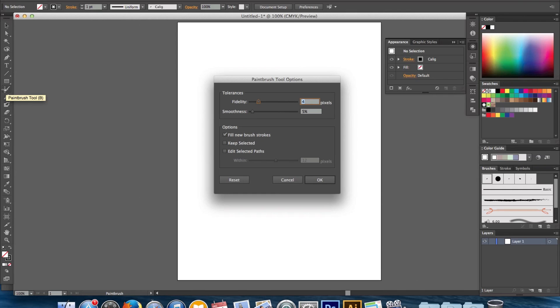So it's going to bring up some tool options and you can see we have the tolerances and the options. Under the tolerances you have fidelity and smoothness. I think when you first open these it's going to have them down at zero, but you want to put them both up to four and five percent or even four and four percent.